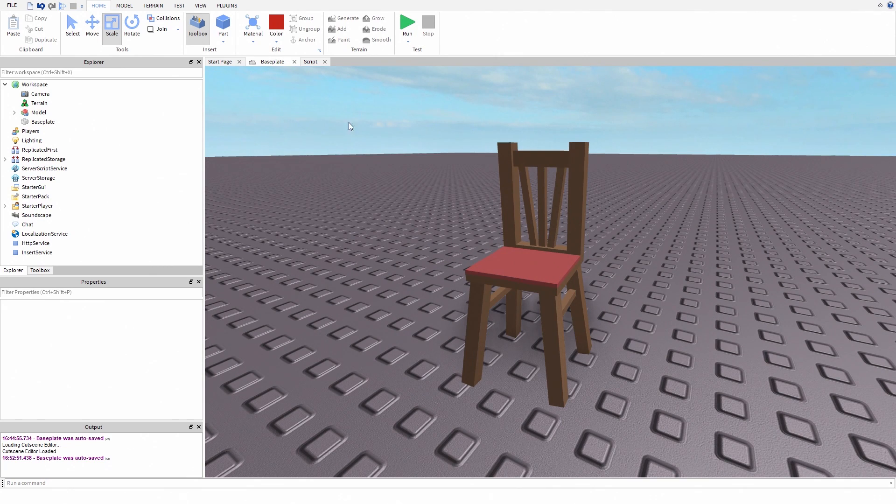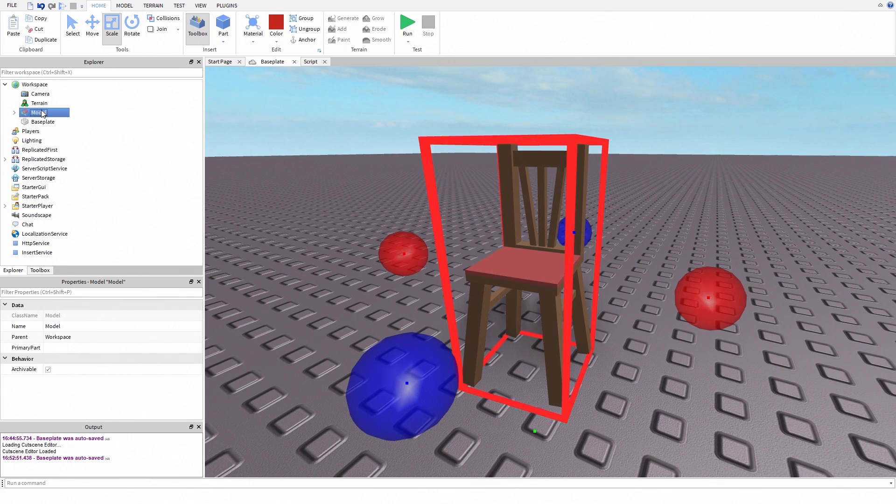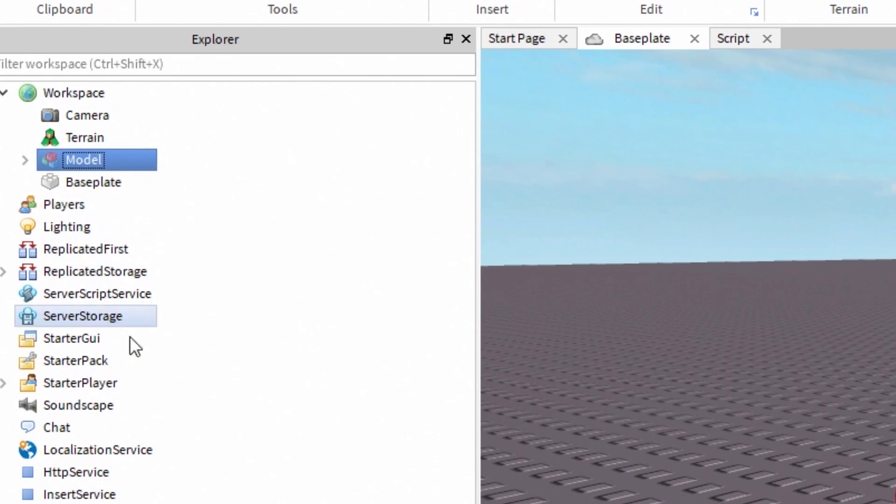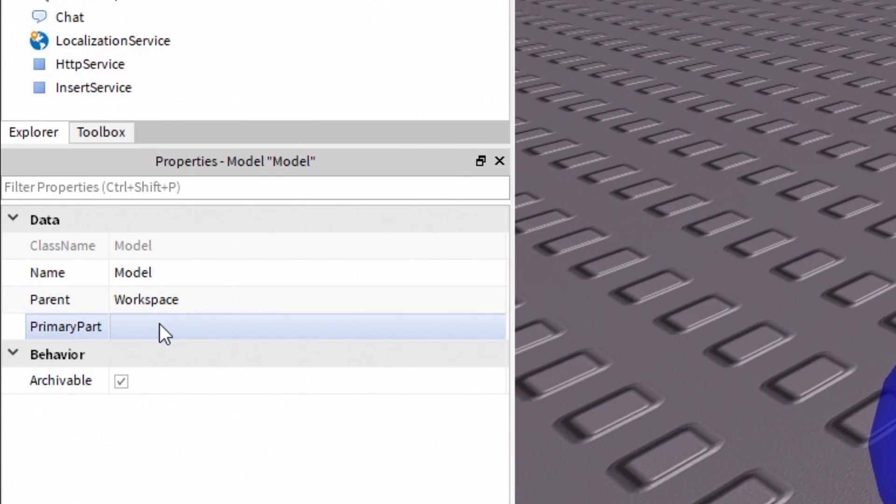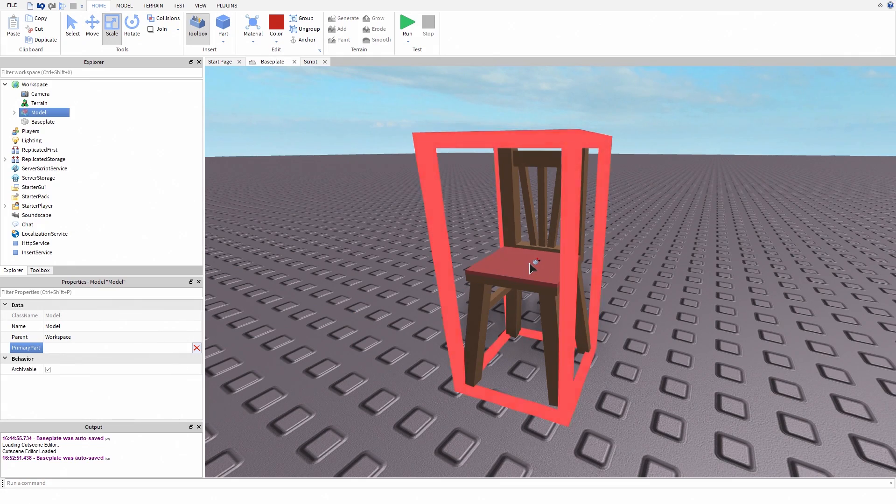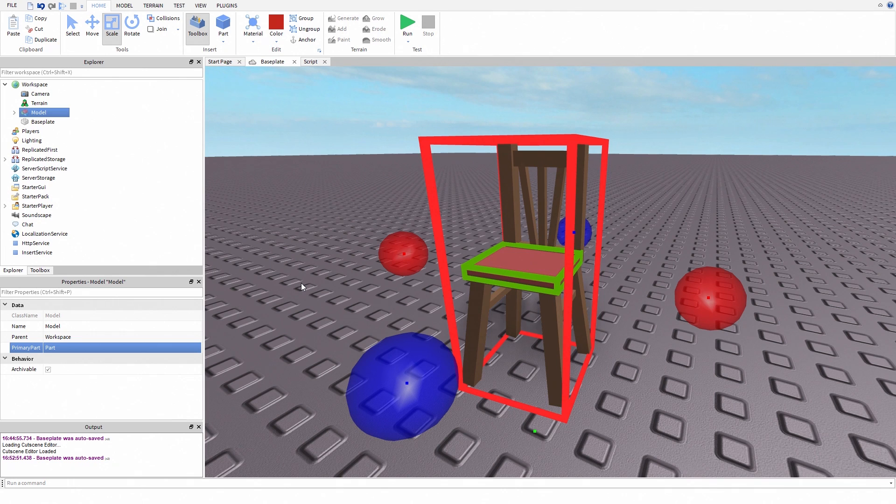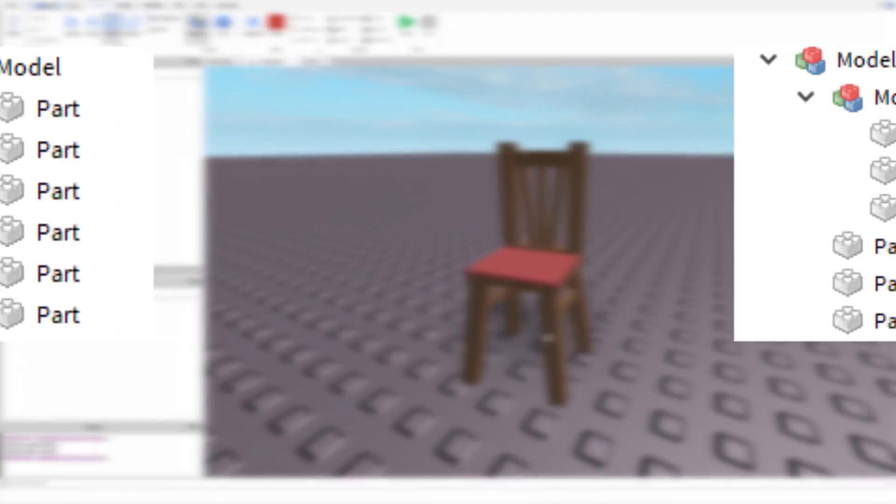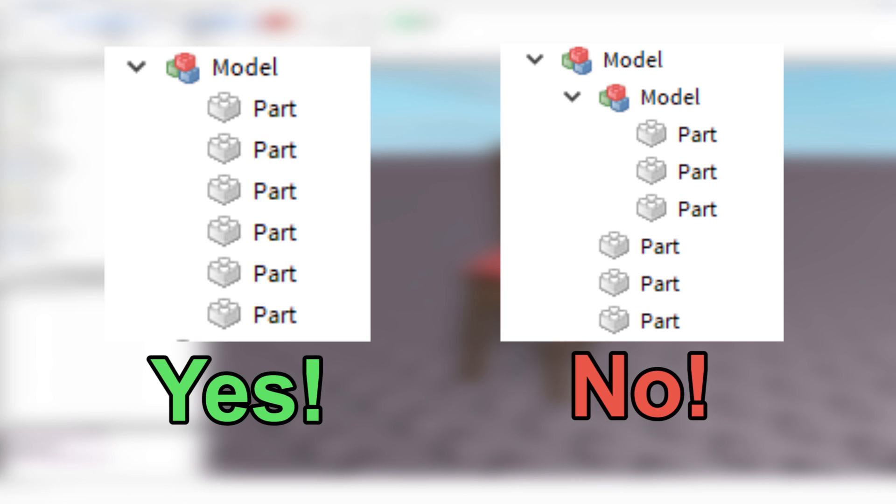So here's the model I want to weld. First we have to choose the primary part. Select the model, open properties, click primary part and select any part you want. It doesn't matter which part you choose, just pick any part you want.